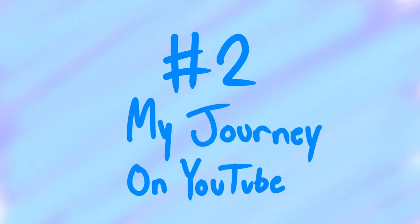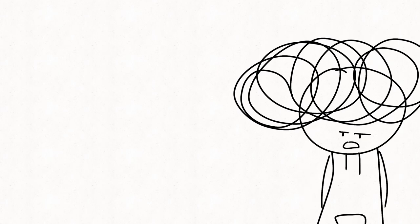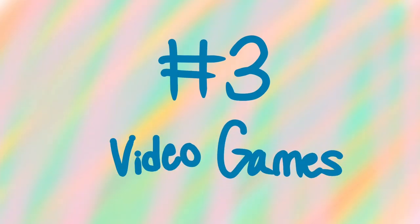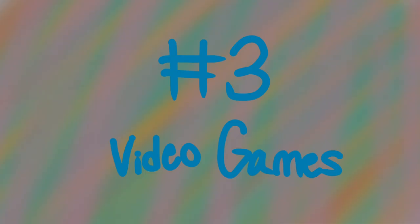Number two, my journey on YouTube. Now, if you never heard of this one, I wouldn't blame you. As far as I'm aware, it was brought up once in some update video. I never worked on it. Another video brought up in that video that was never made was, three, video games. Well, sort of.